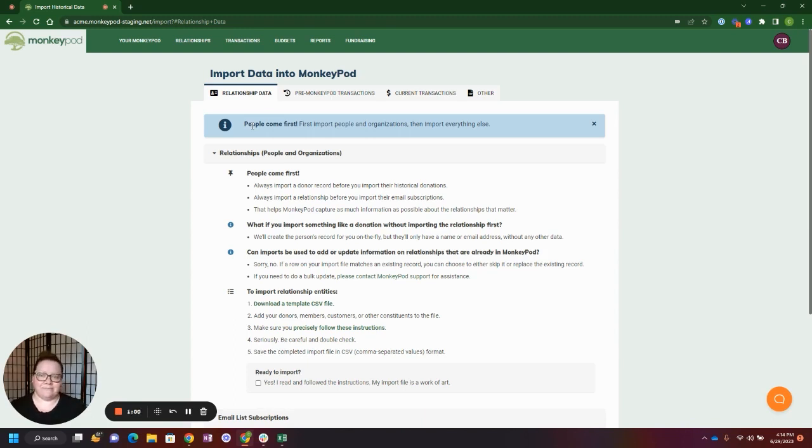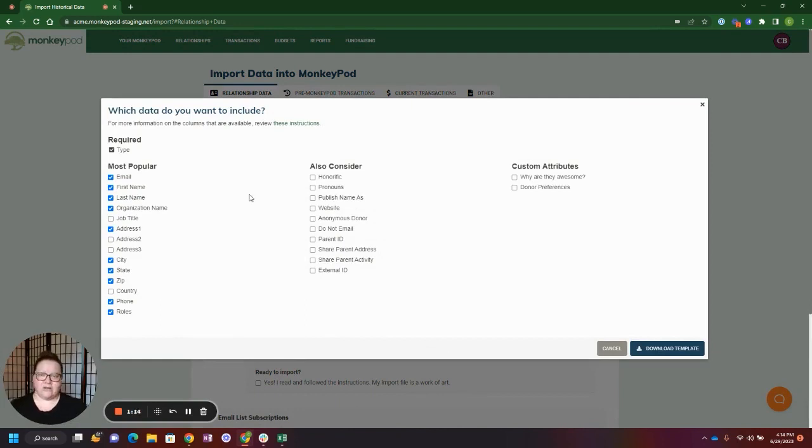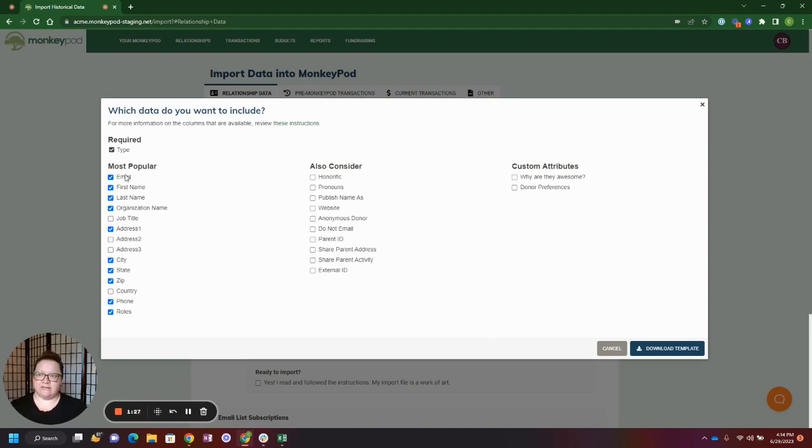Let's go ahead and take a look at the import template. MonkeyPod understands that each organization keeps track of unique data, so we can help you generate an import template. If you're going to add any custom attributes, we recommend doing that before you generate the import template. Here you'll see our most popular things that are in most imports.